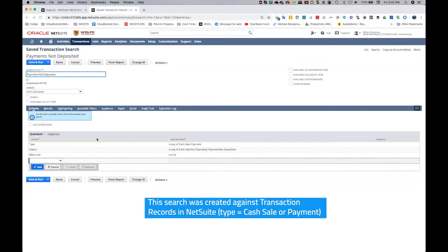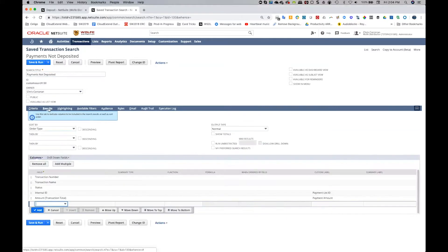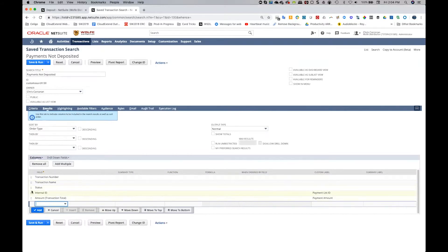So in this case, since the cash payment could also show up in deposits and we're using cash payments in this test drive account, I'm including cash payment, cash sales and payments. And then I'm looking for specific statuses. So cash sales that haven't been deposited and payments that haven't been deposited. And then I'm bringing in these results here, transaction number, name, status, and then I'm renaming internal ID using a custom label. And then the same thing for payment amount.